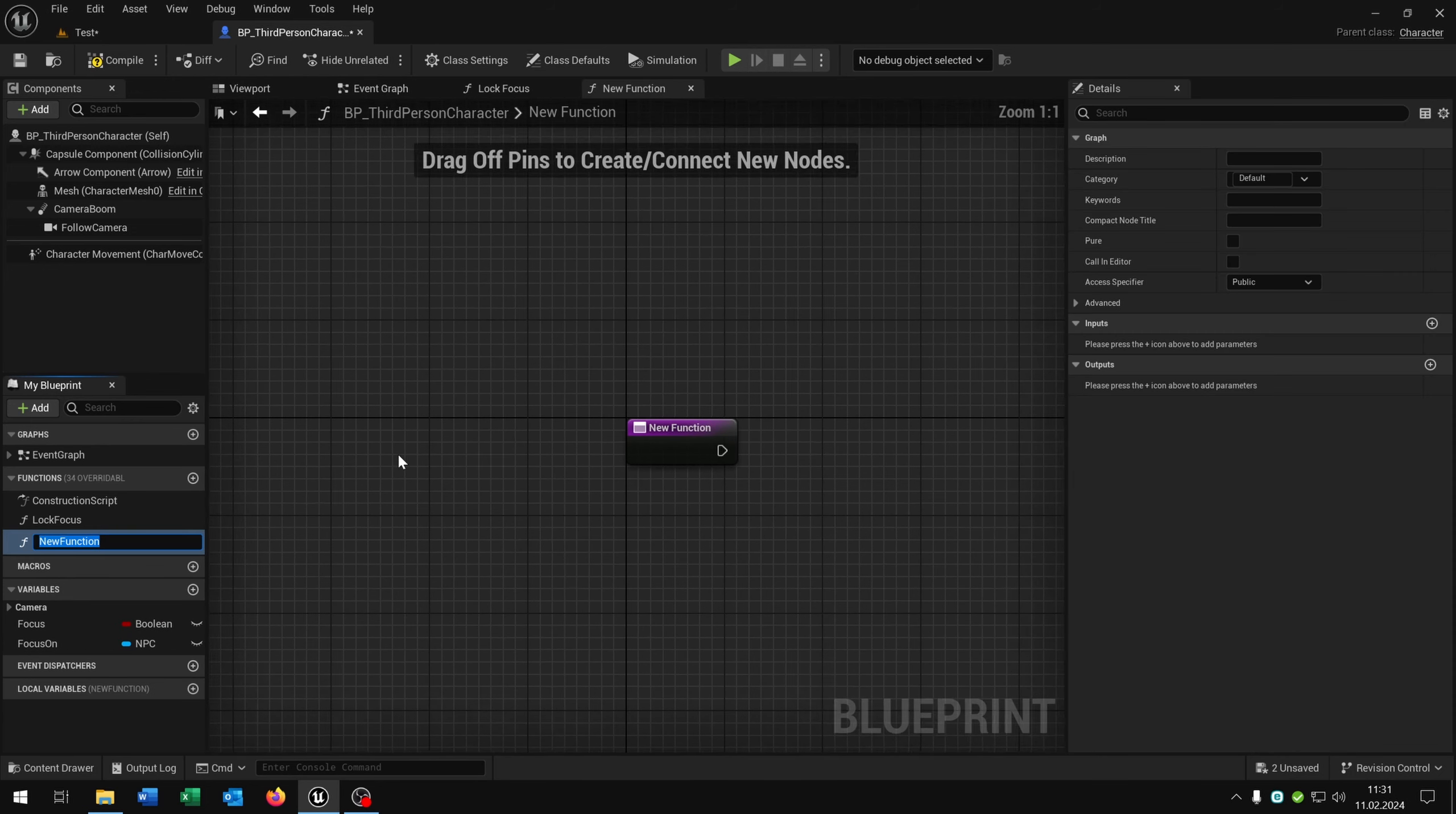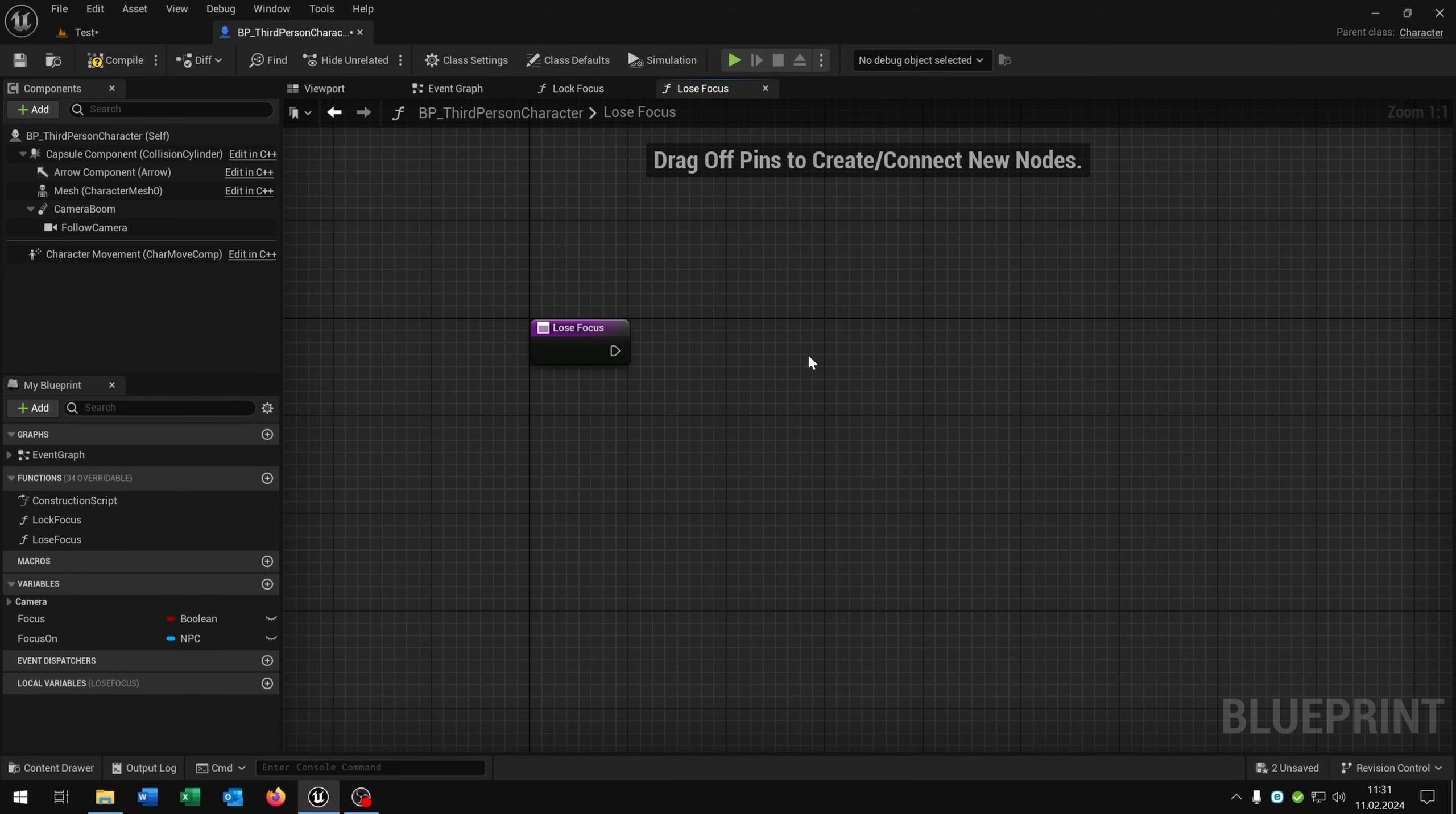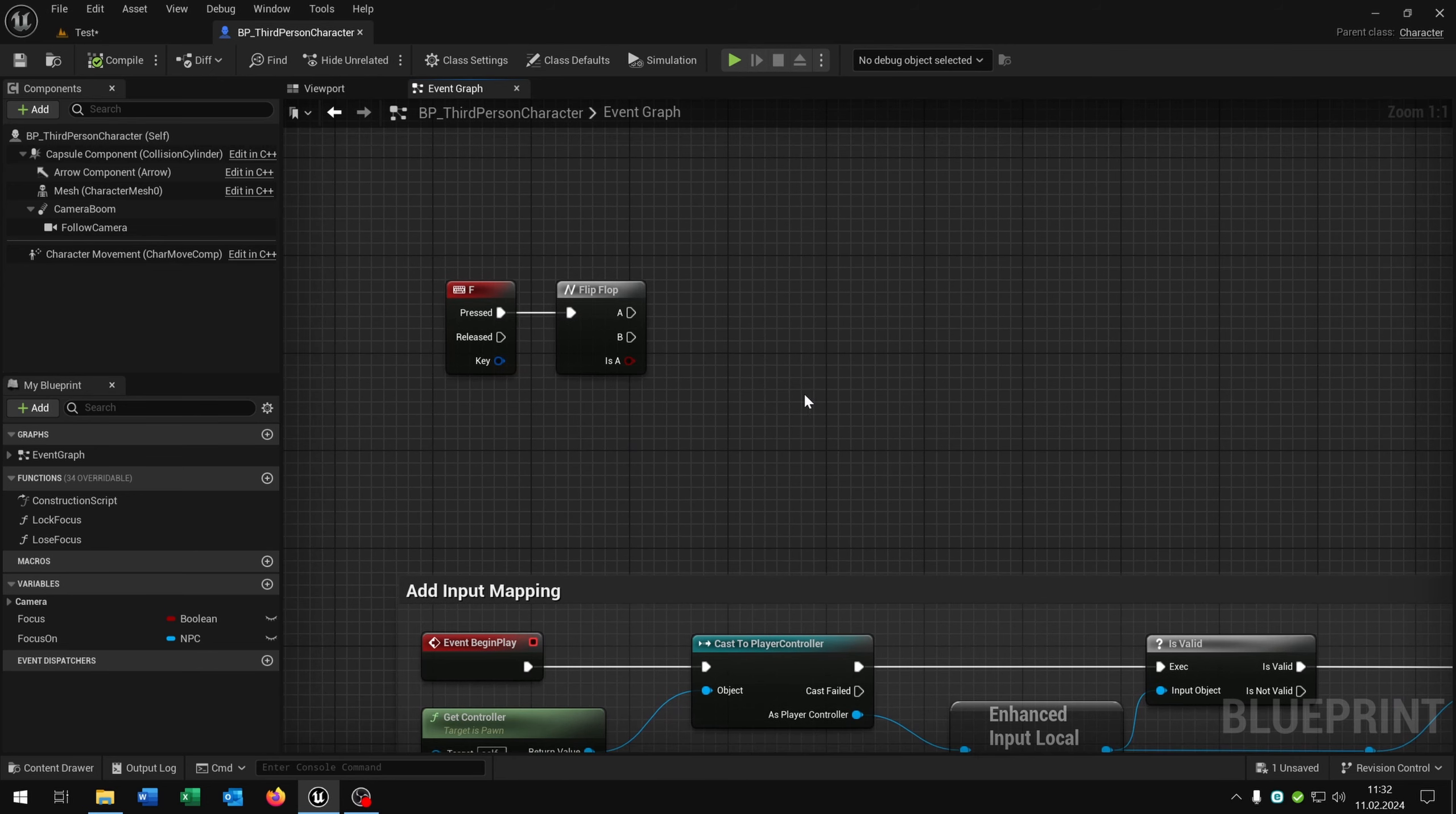Of course we need another function for loose focus. This is much easier. We go back to our event graph. Take this part here. Cut it out. Go to the loose focus. Put it right here. Want to set it of course. And then we want to set the focus to false. So we are done here with the functions.